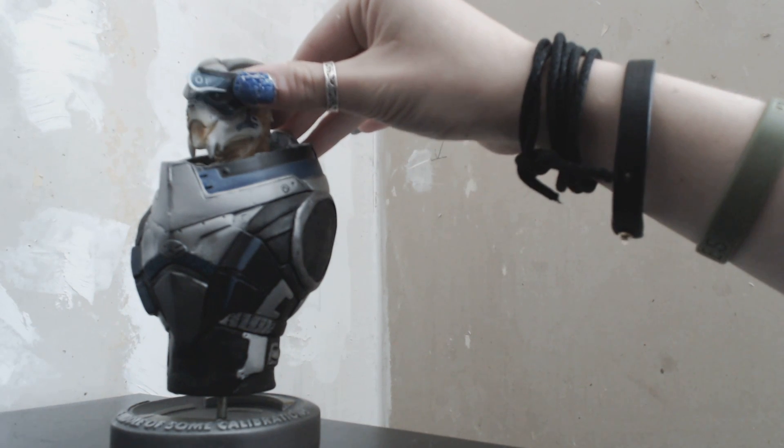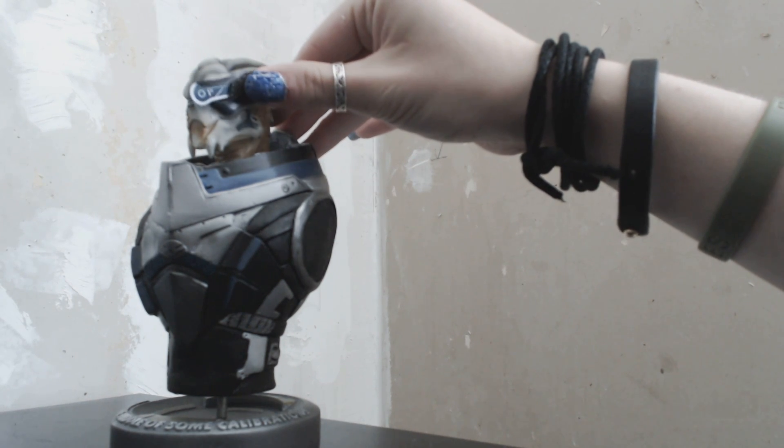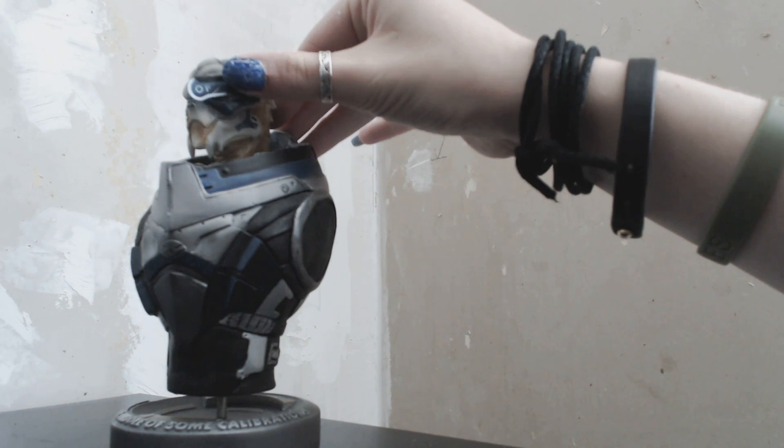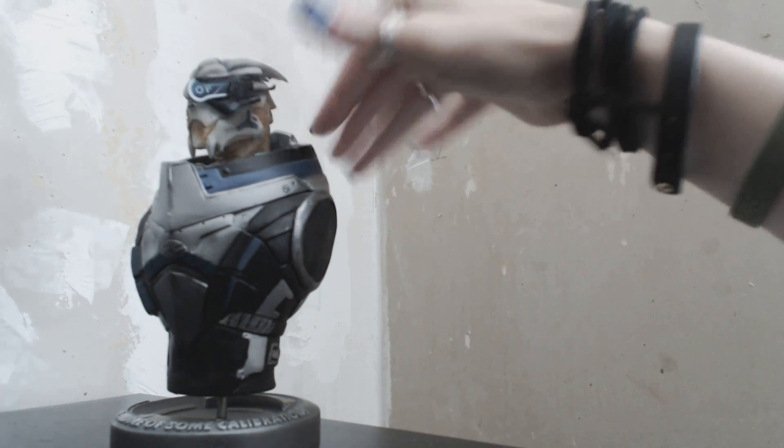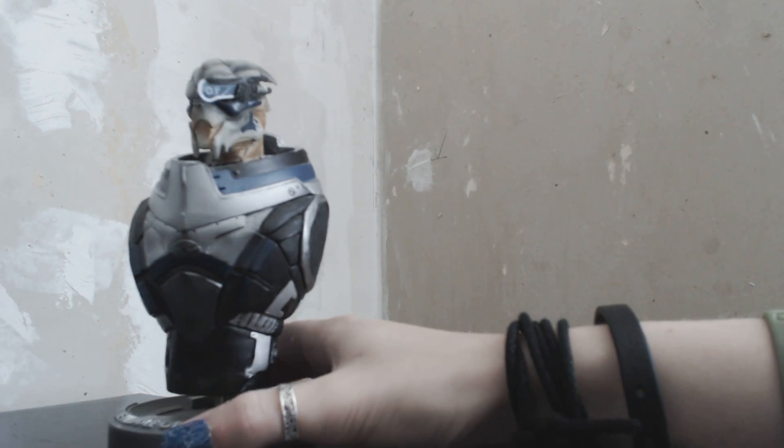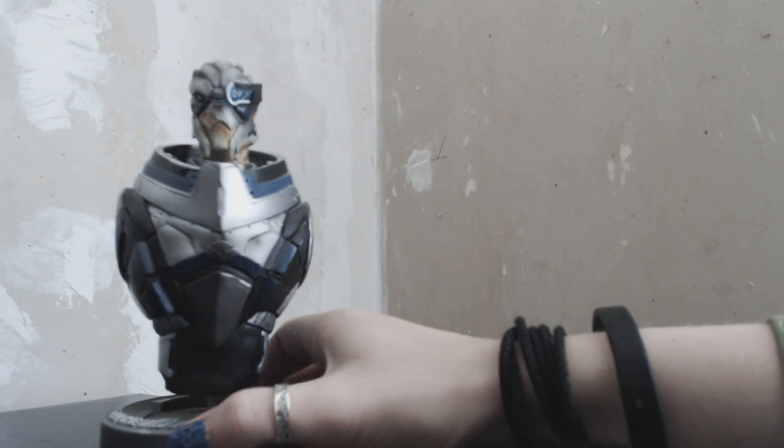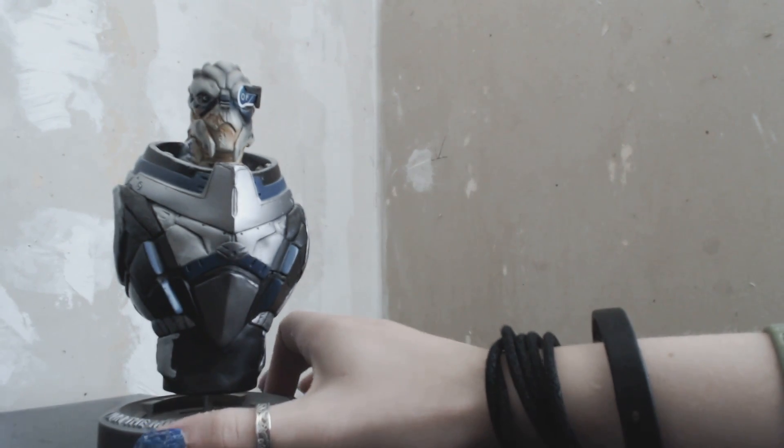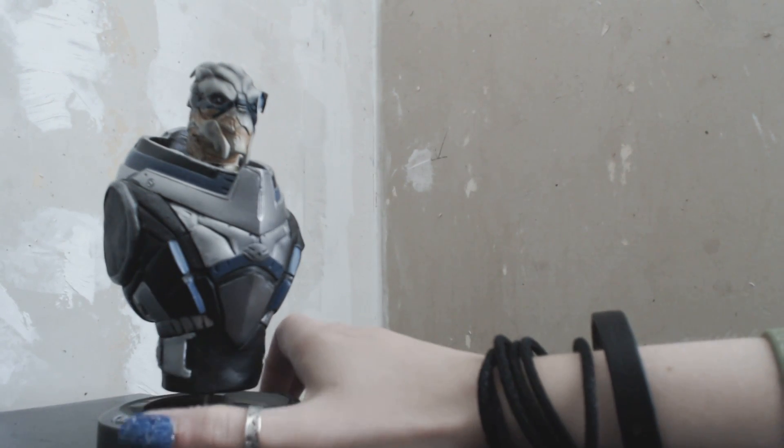And this little visor doesn't really want to stay on him all the time because they've actually made it detachable.